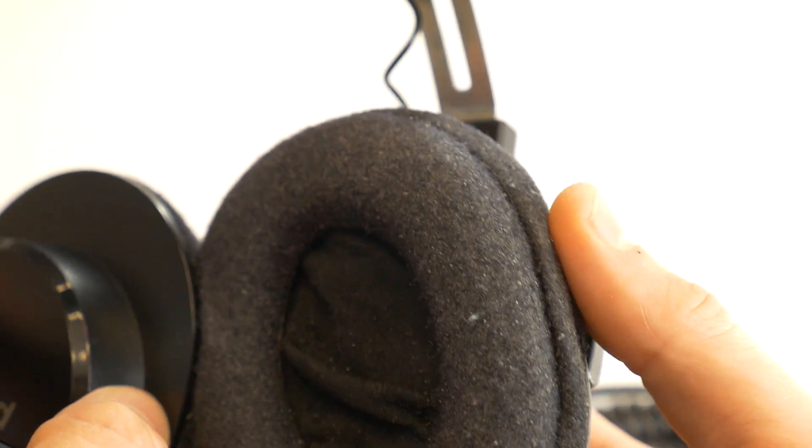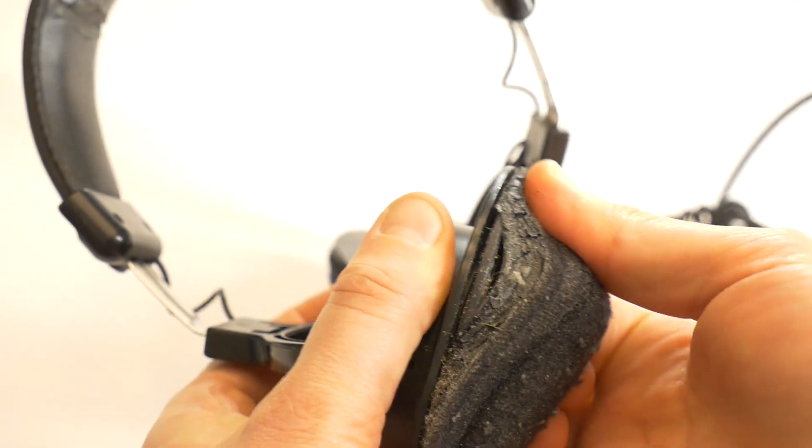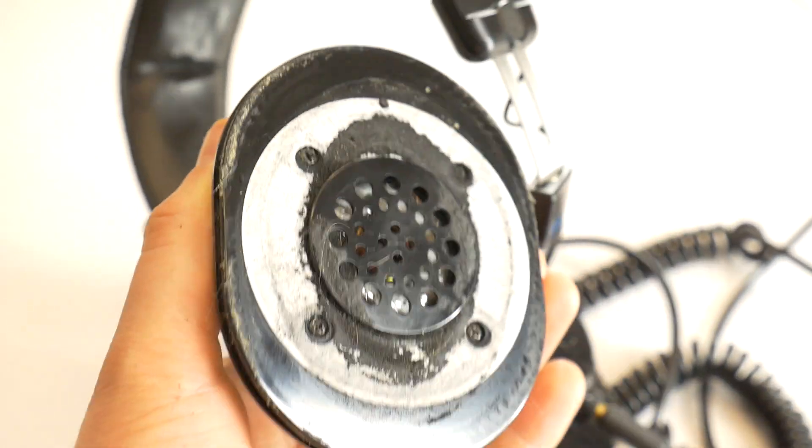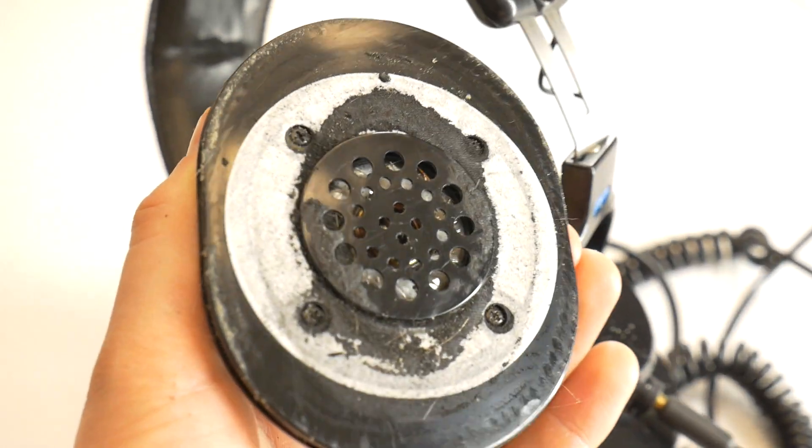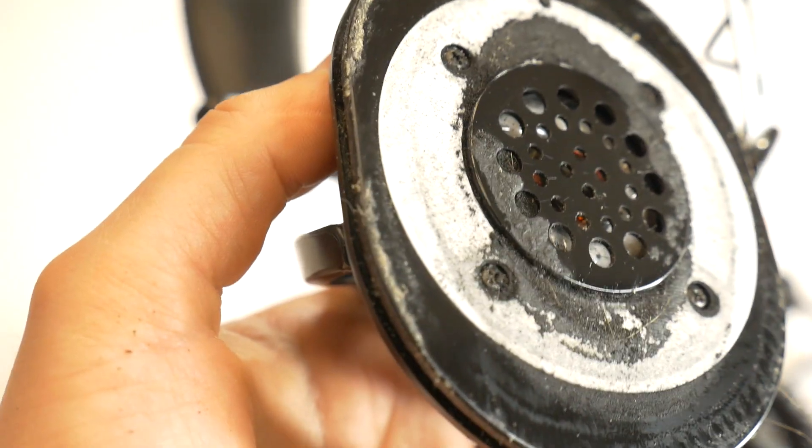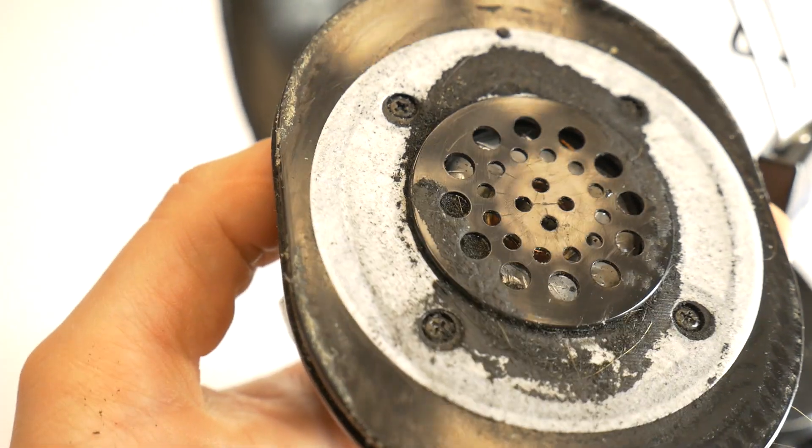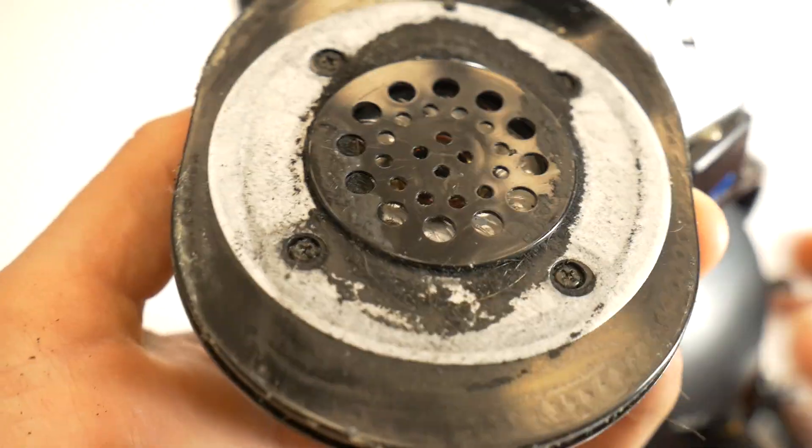To fix this, you need to remove the earcup cushion on the side of the headphones that has the distortion. As you can see, there is a lot of dirt here.